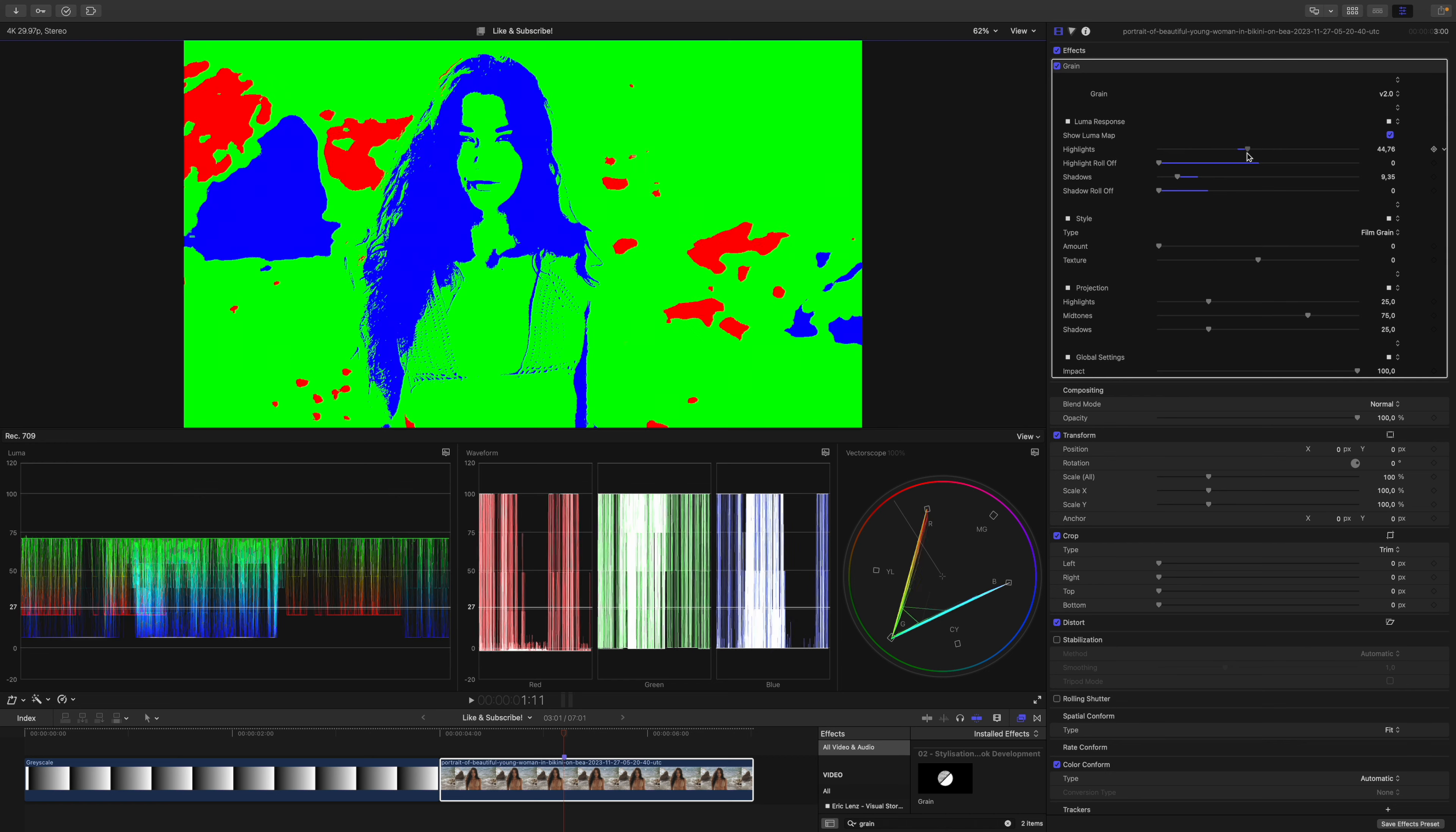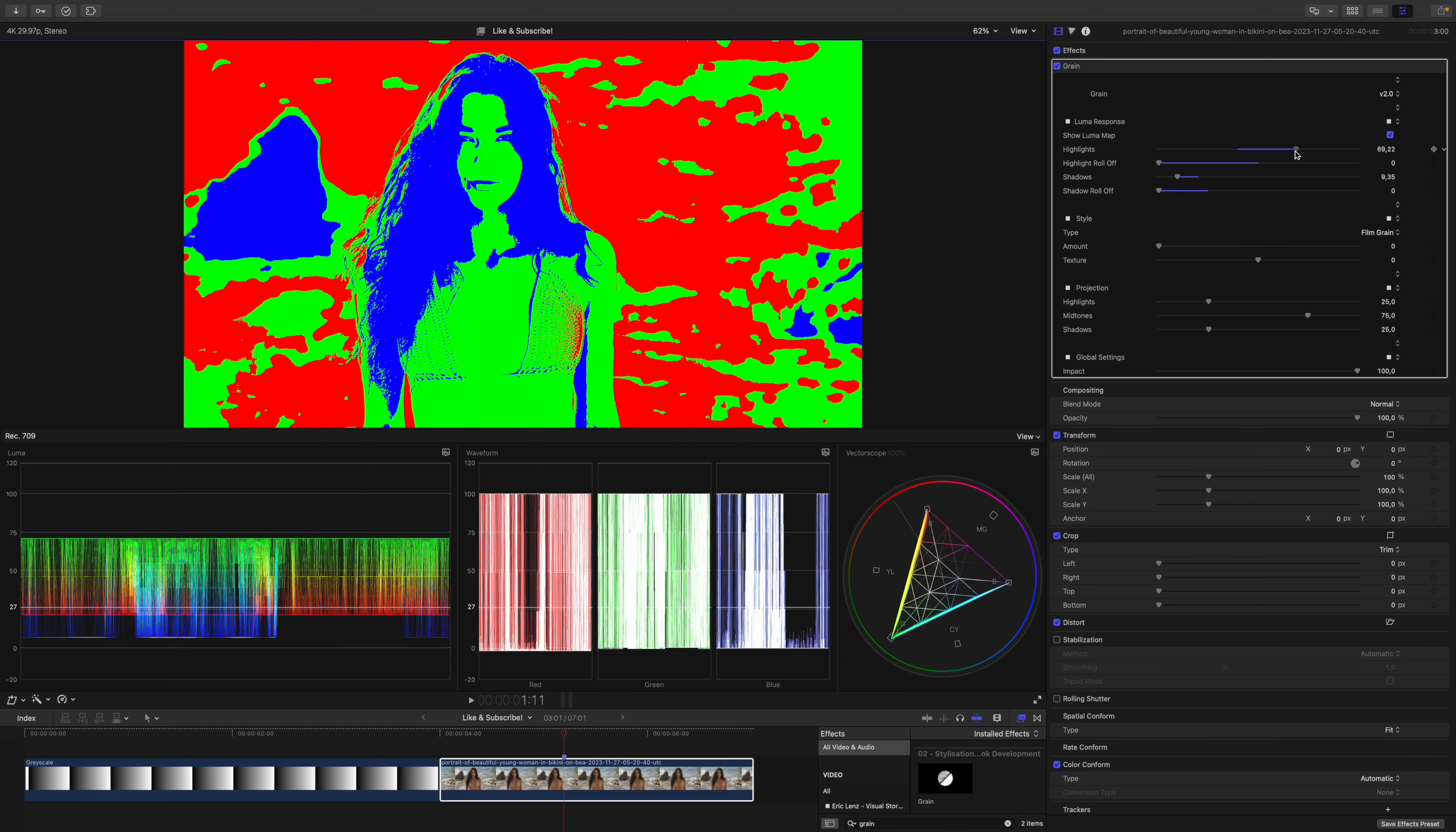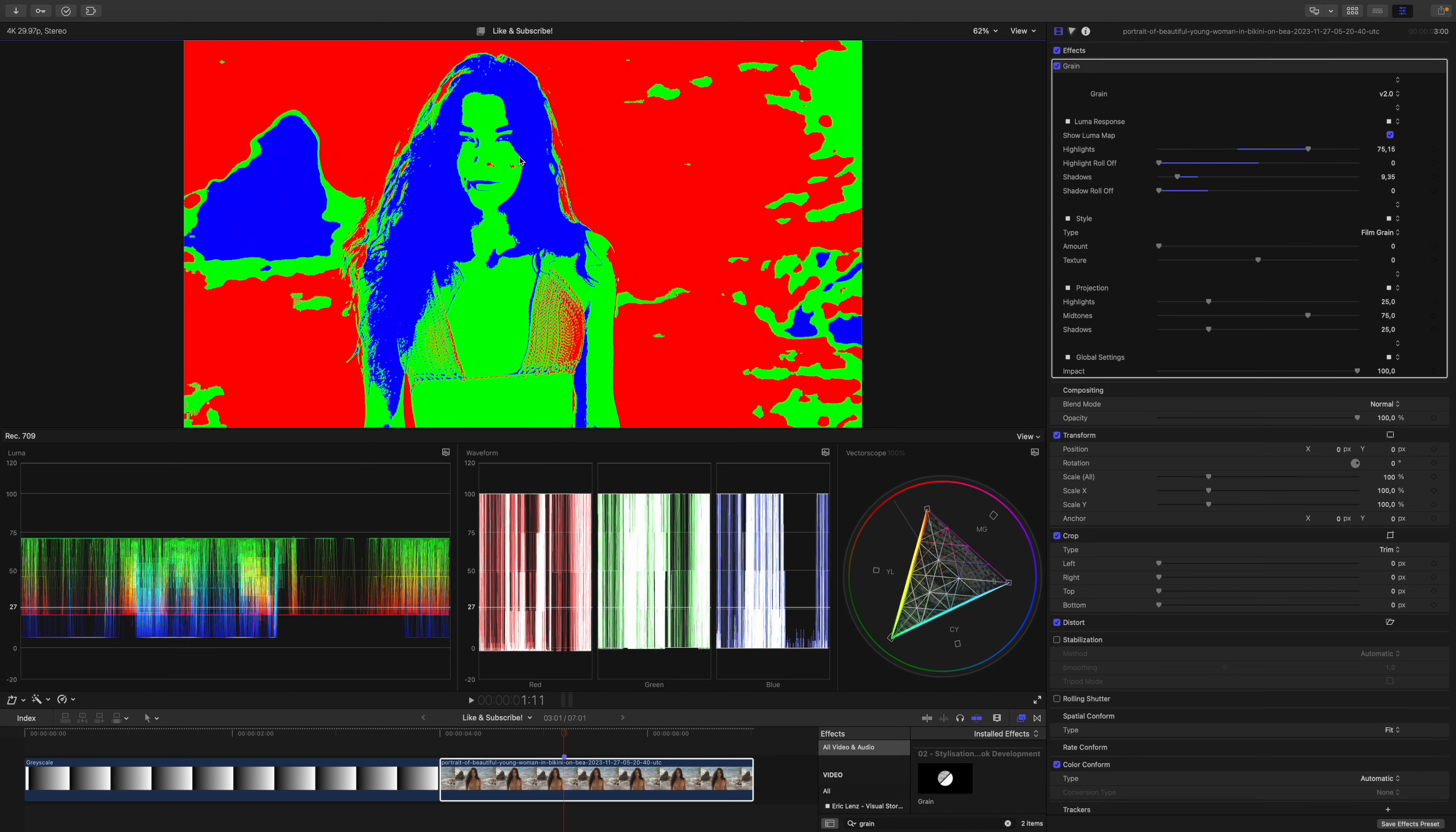So we should be able to pull a pretty clean Luma map. Now I will pull up the highlights until we got all of the background or at least most of the background. We start to see that already some of the highlights of her skin tones are selected and I think I will park it right here.